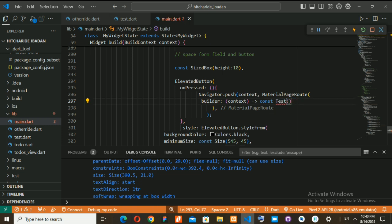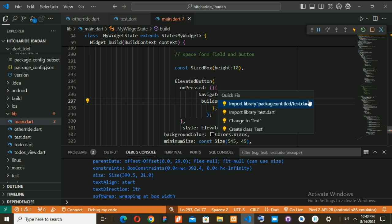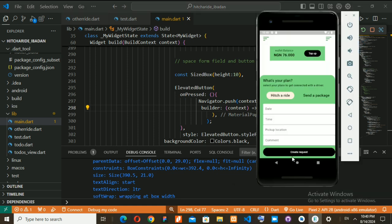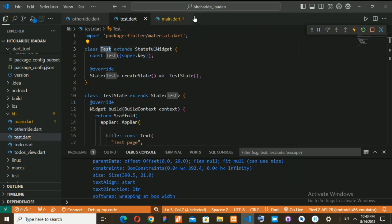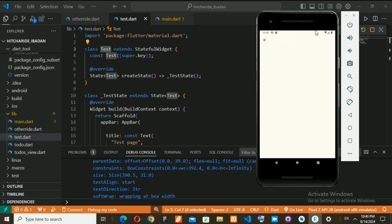It's telling me 'the name Test isn't a class — quick fix: import the library test.dart.' I need to import this file inside the main page before it can recognize it. Now it's gone. If I save this and navigate to the test page, you can see it's a blank page.